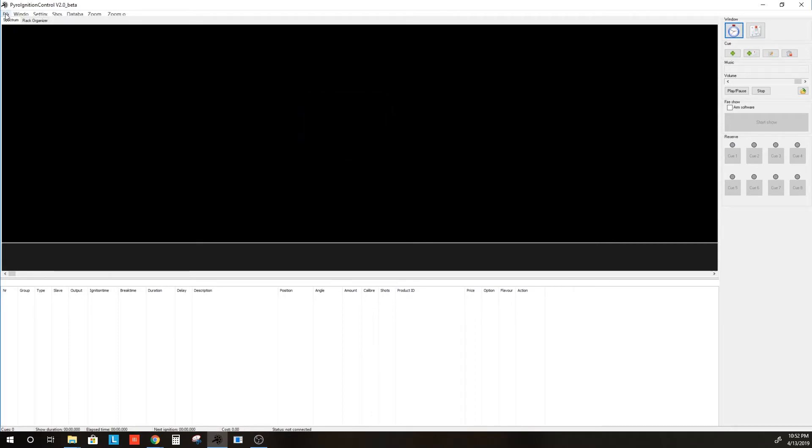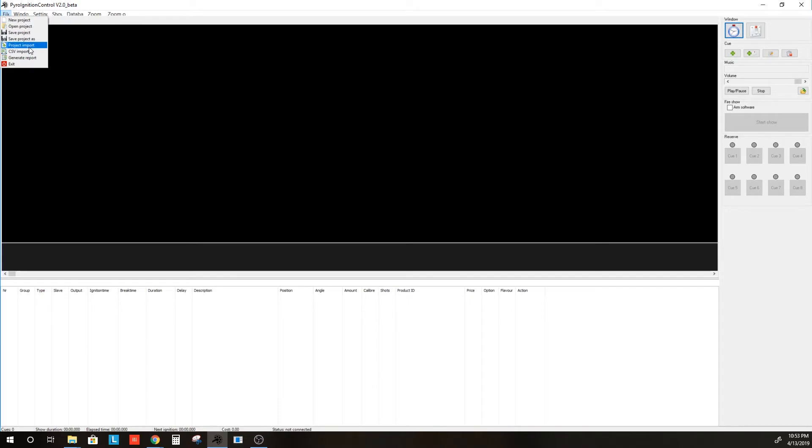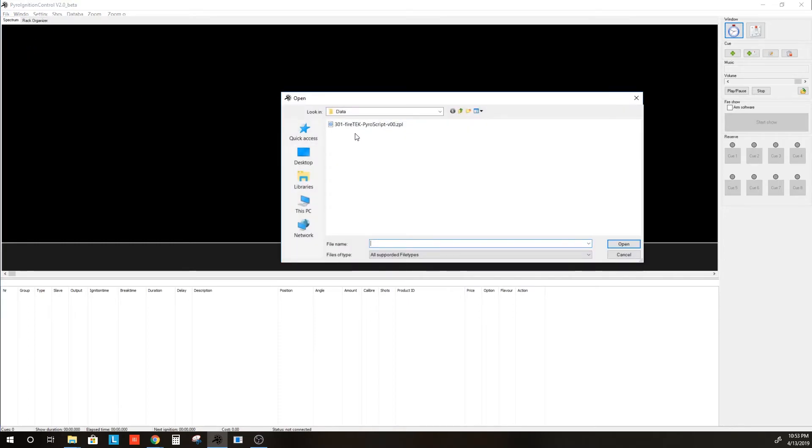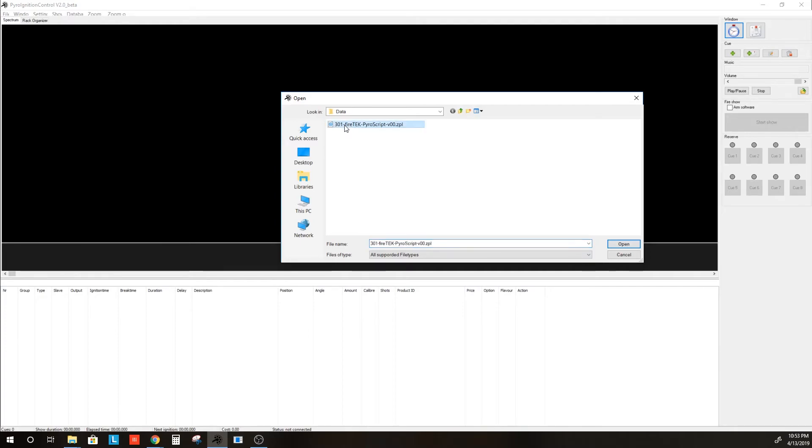Now, you will go to File, and rather than CSV import, we are now importing the project, the PyroIgnitionControl project file. And PyroIgnitionControl file types end in a .zpl.